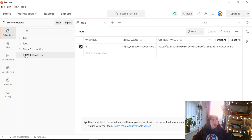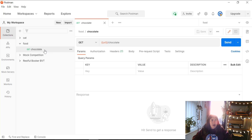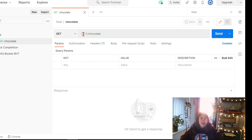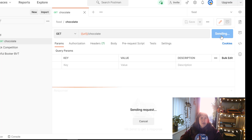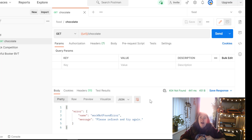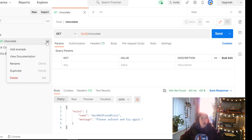So we've got our food mock server and our food environment. If we go into the environment section, we can see our mock URL. And if we go into collections, we can see our GET chocolate request. But if we try and send a request to this mock URL without examples, it's not going to work — we get a 404 not found.